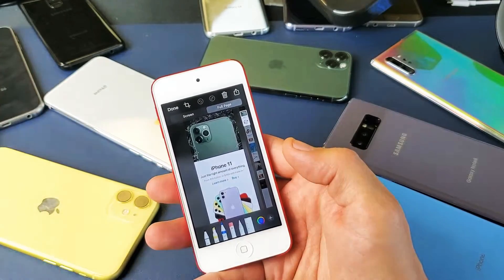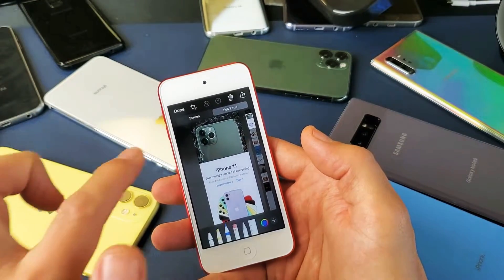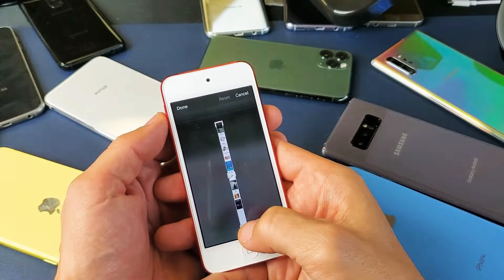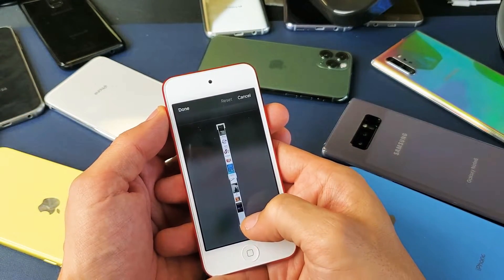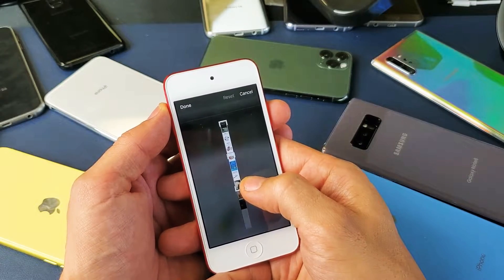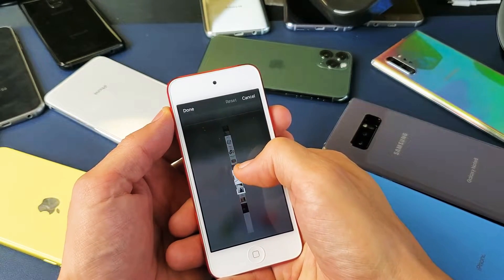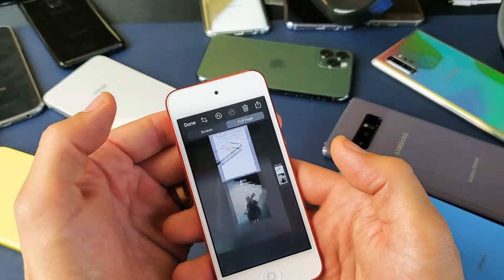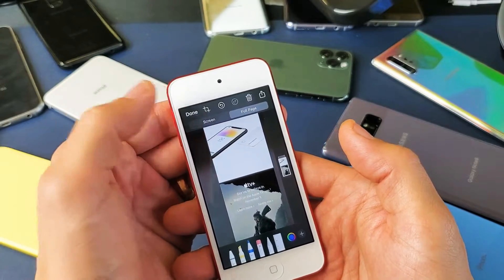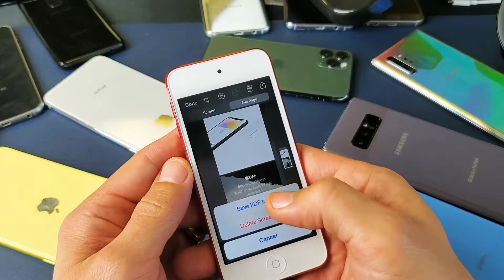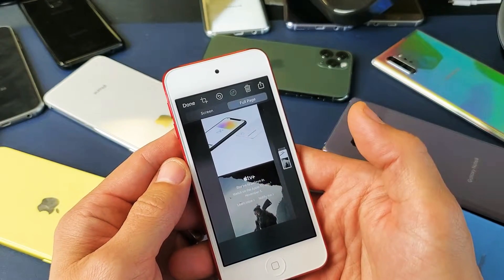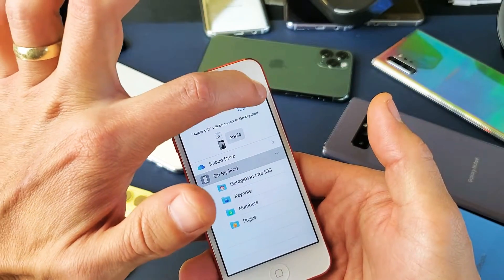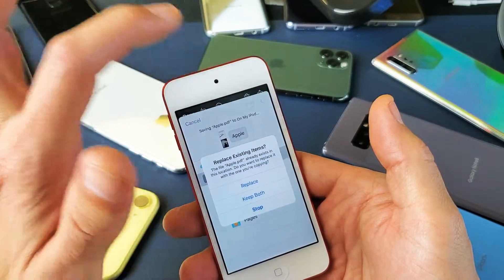If I wanted to only screenshot part of it, I can simply tap on the Crop button right there. Tap on Crop, and now just grab the bottom and figure out where you want to go. Let's stop there and move down here — basically show this part here. I'll click on Done, and Done again. Then I have to Save PDF to Files, and I like to save mine on my iPod.